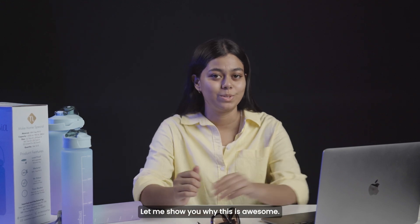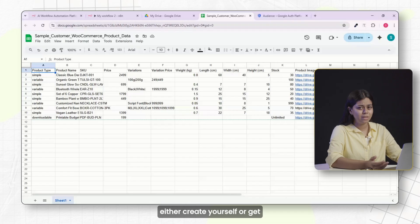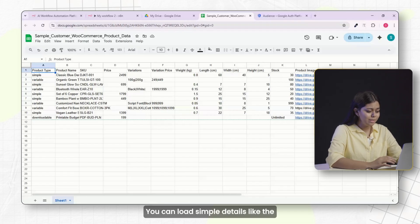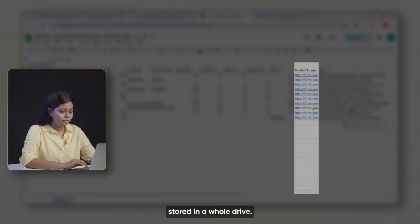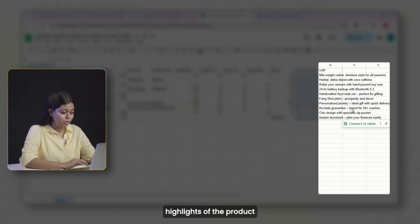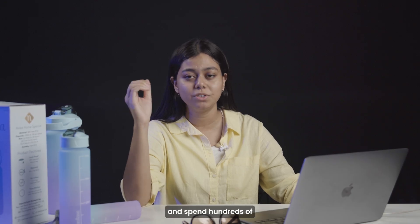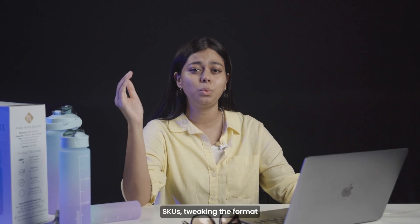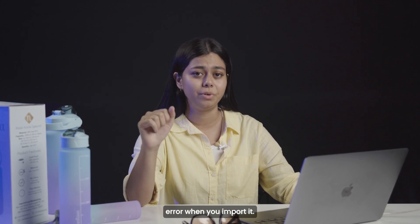Let me show you why this is awesome. You start with a basic spreadsheet — something you can create yourself or get from a client. It includes simple details like the product name, price, available stock, any variations like size or color, and links to images stored in Google Drive. You can also include a column for USPs where you list the main highlights of the product. Normally you'd have to take that sheet and spend hundreds of hours filling in descriptions, manually uploading images, generating SKUs, tweaking the format, and hoping WooCommerce doesn't throw an error when you import it. But this workflow flips that entire process.